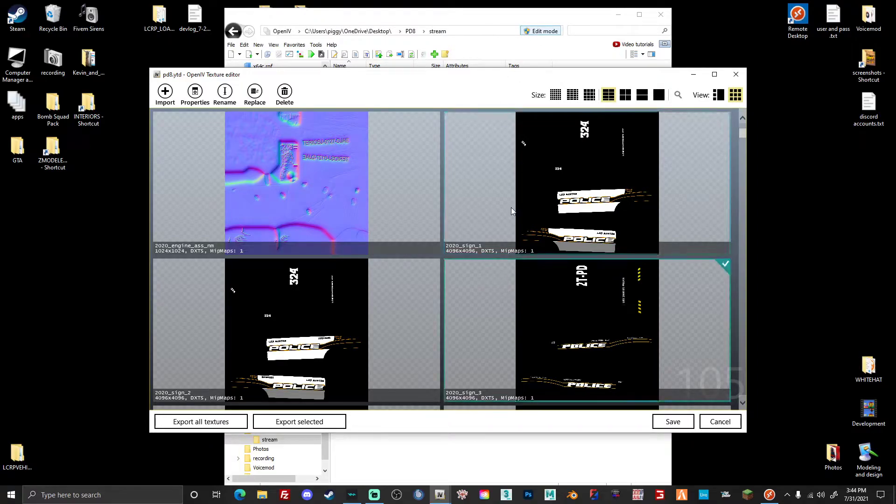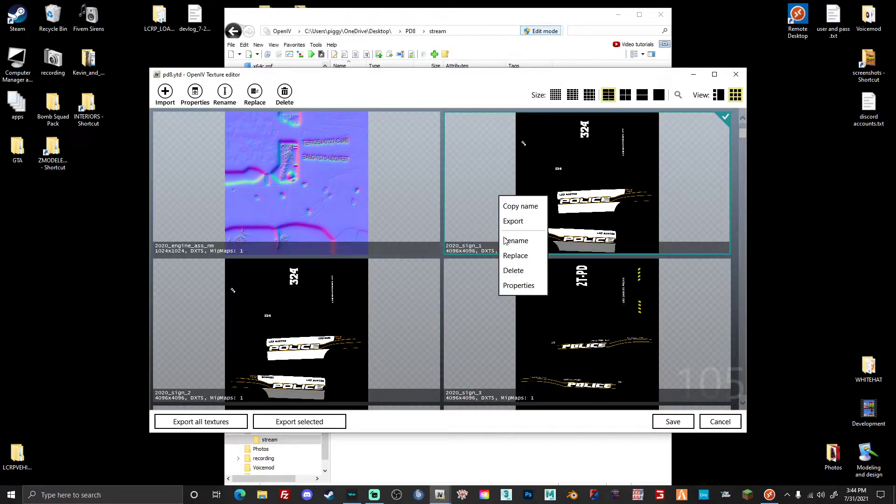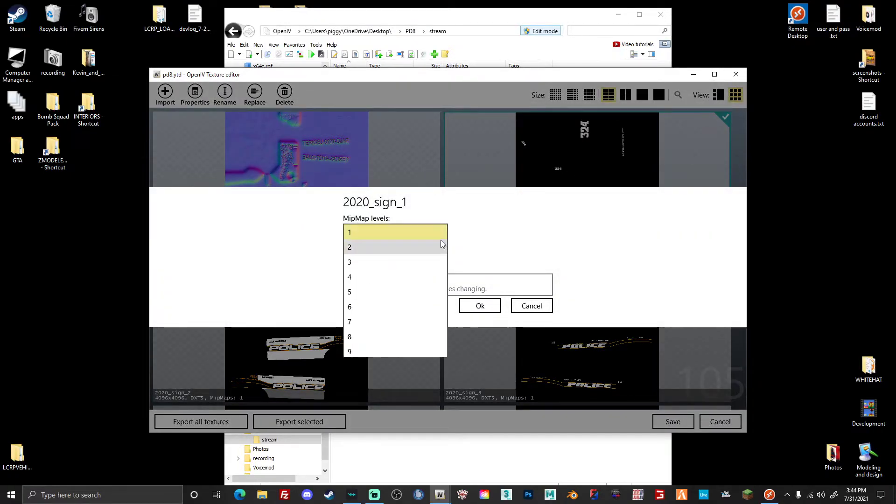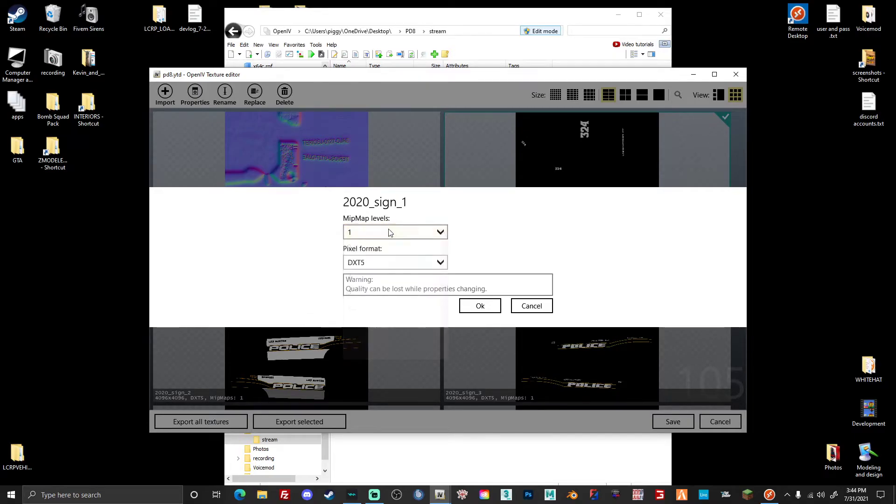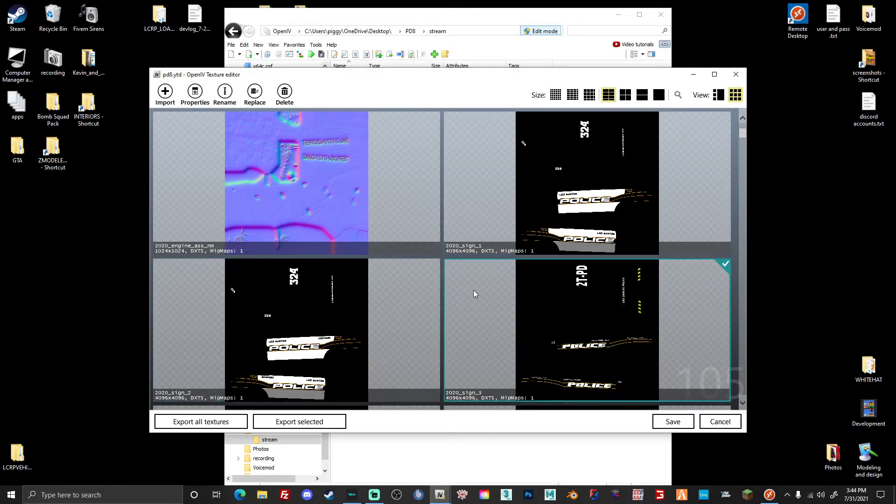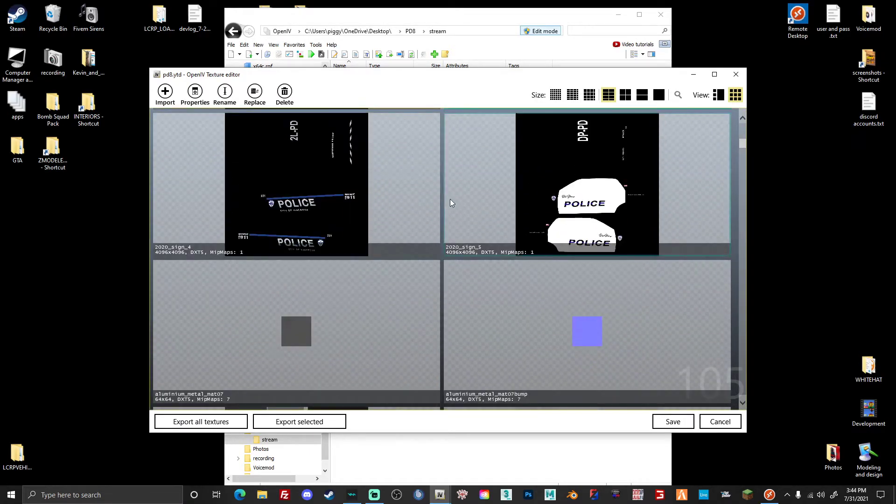you want to click on one of these, right click, go to properties, and then mipmap level. It's usually on 11. You want to switch it to one, press okay. And you want to do that with all of these, all your liveries that you have installed.